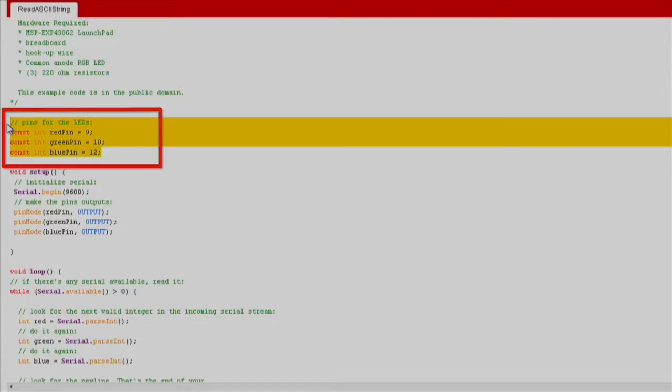First, you will see three global variables for the pins your LED is connected to. These globals help to differentiate between the red, green, and blue variables of your code.